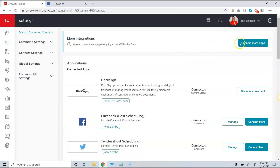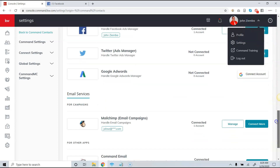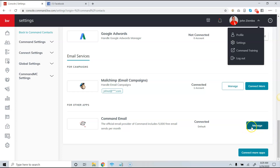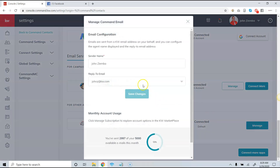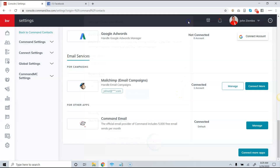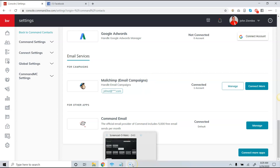One other thing to pay attention to is what email address people will be replying to. The reply-to email is found by clicking on your name, then Settings, scrolling down, and clicking Manage. From there you can change the sender name and reply-to email, so make sure that's set up properly so replies go to the right place. That's a basic overview of how to send a plain text email from Command — good luck!